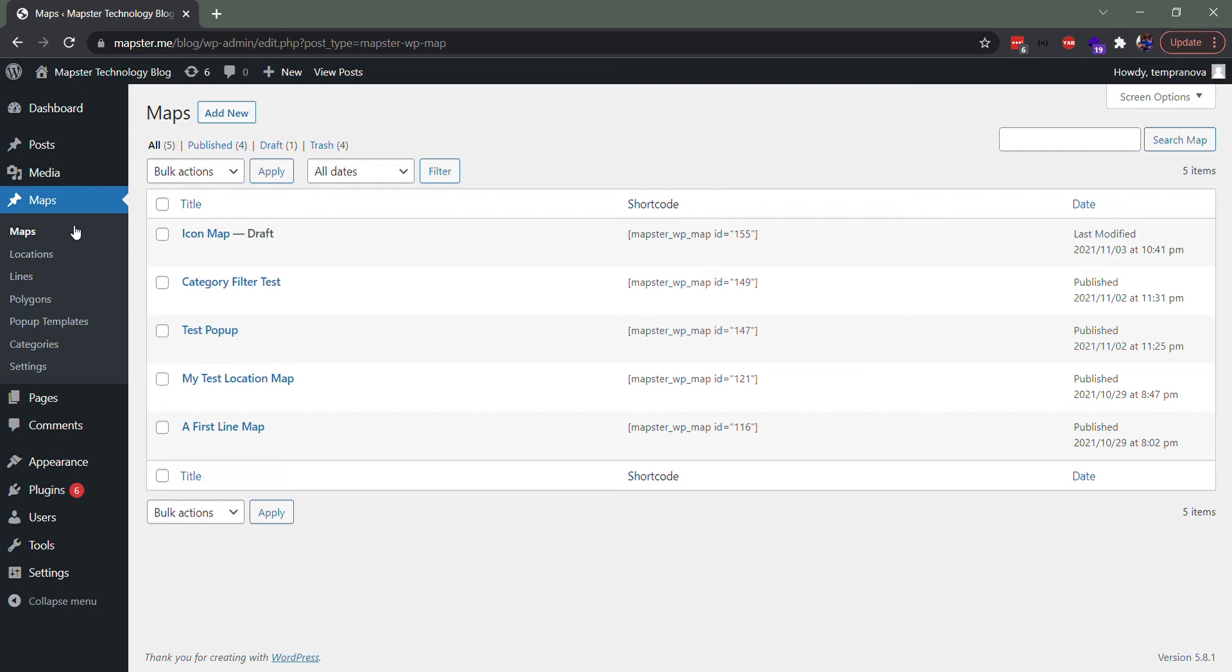So categories in Mapster WordPress Maps work pretty similar to categories in WordPress in general. You can assign categories to maps, locations, lines, and polygons since all these geographic features by default get their own full posts in WordPress.